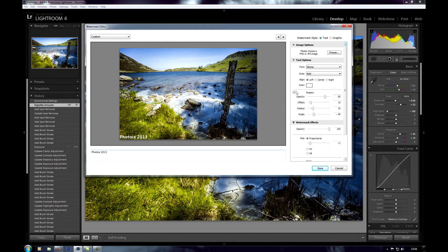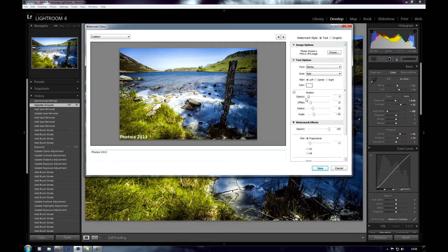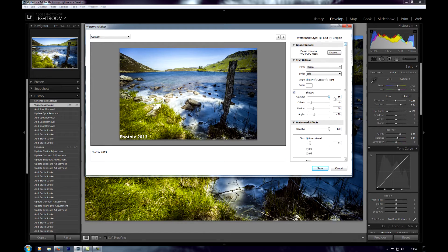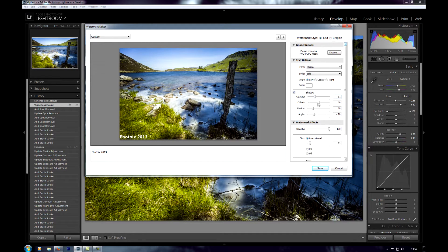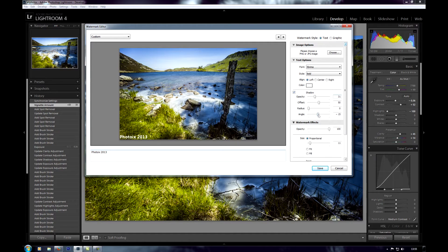Over here we've got shadow. You can add a drop shadow to make it look a bit more snazzy. You can change the opacity of the shadow, change the offset, change the radius and the angle. Just play around with those to get it looking how you want.